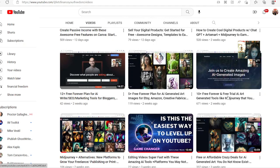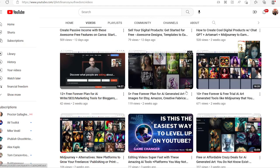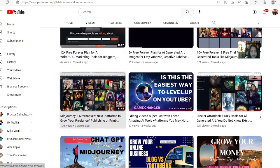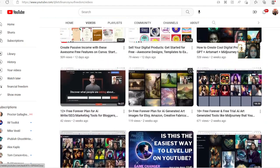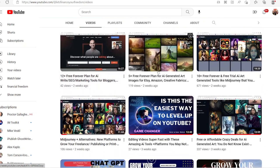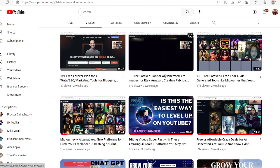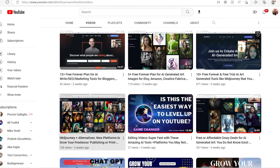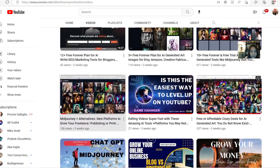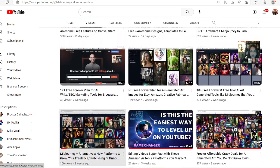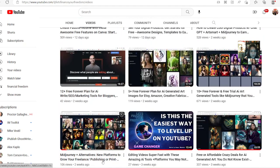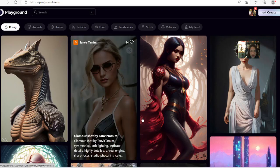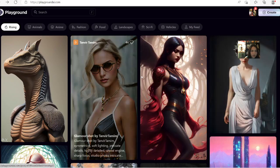I've shared 10 free forever and free trial AI art tools that you can generate, kind of like Mid Journey. I also shared about five free forever plans for creating AI to help you sell on Etsy, Amazon, Creative Fabrica, things like that. It's pretty amazing to see how these tools are free and other people don't even know and they pay for them.